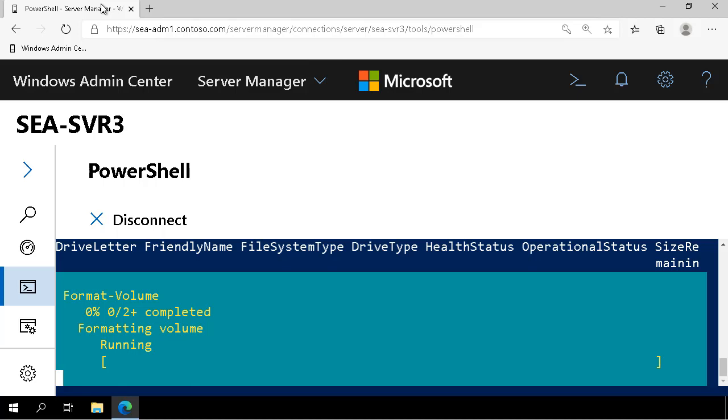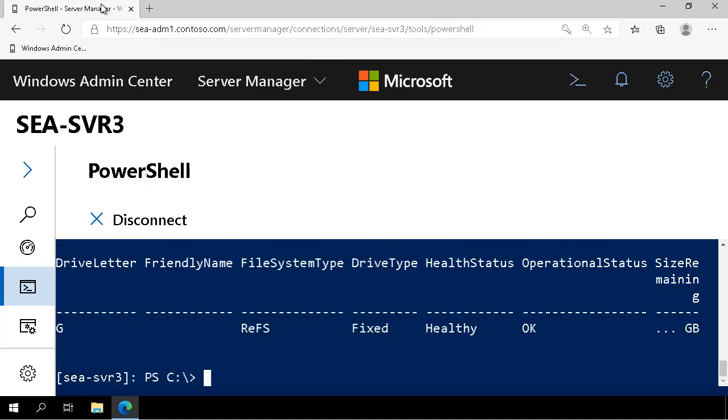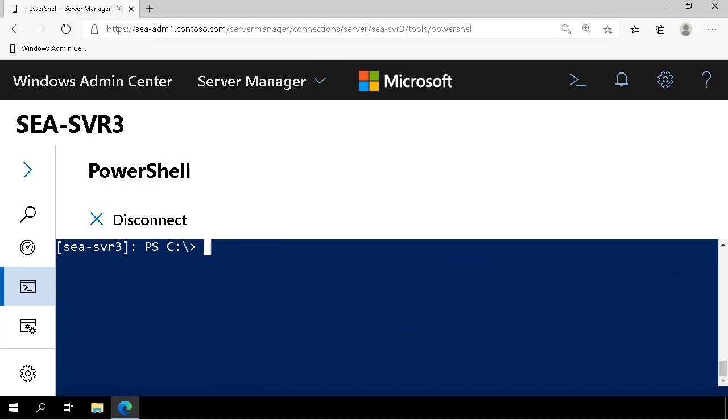So we've initialized the disks, prepared them and put ReFS volumes there. We've also installed the iSCSI target software.